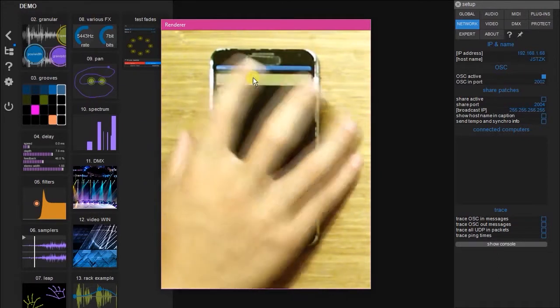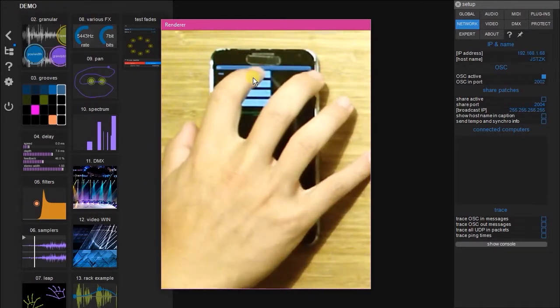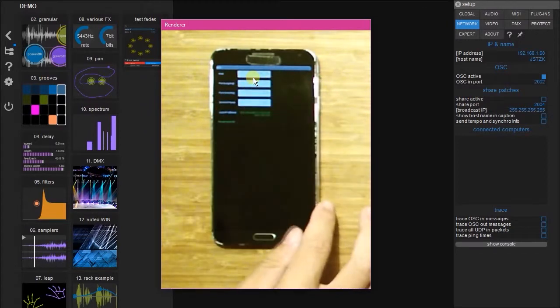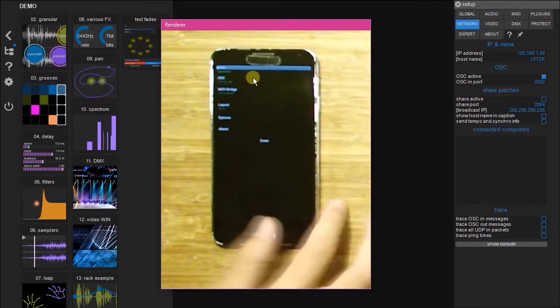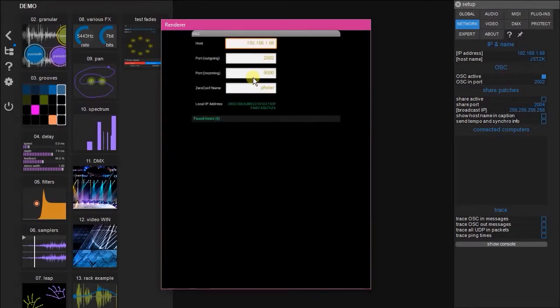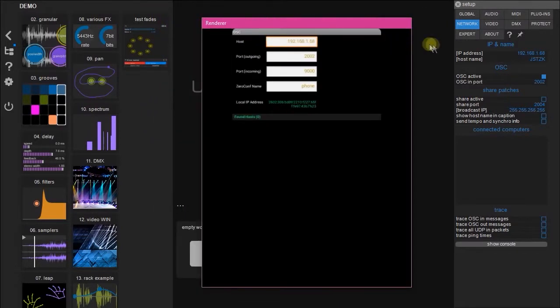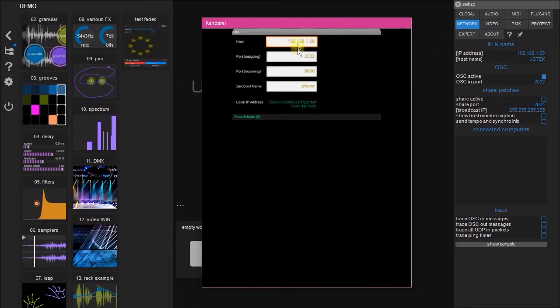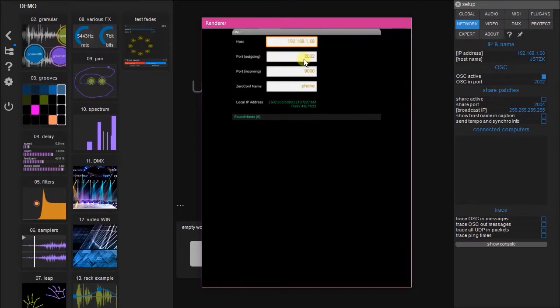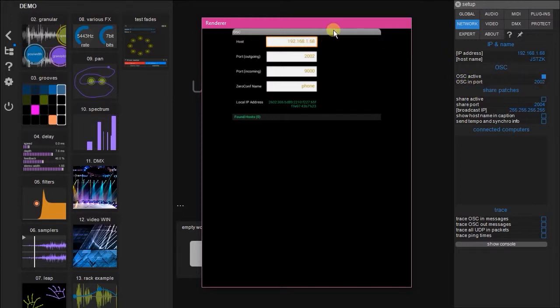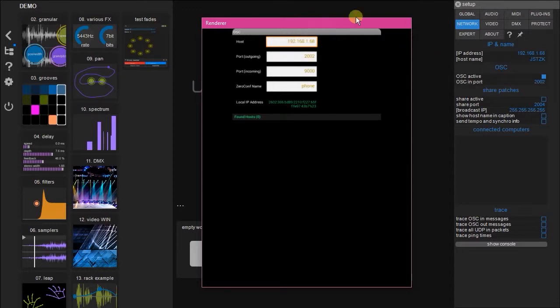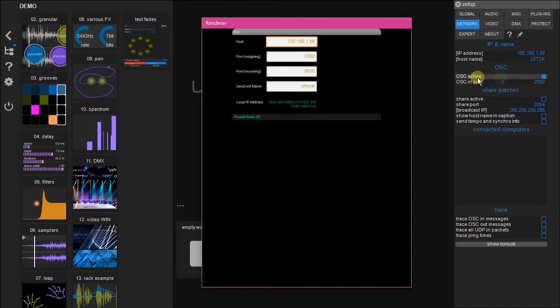So here we go. You can see that the host and the IP address here are identical. And the port outgoing is equivalent to the OSC in port in Using. So that makes sense because data is going to be coming out of the phone and into Using, out of 2002, into 2002, or whatever other port number you prefer.